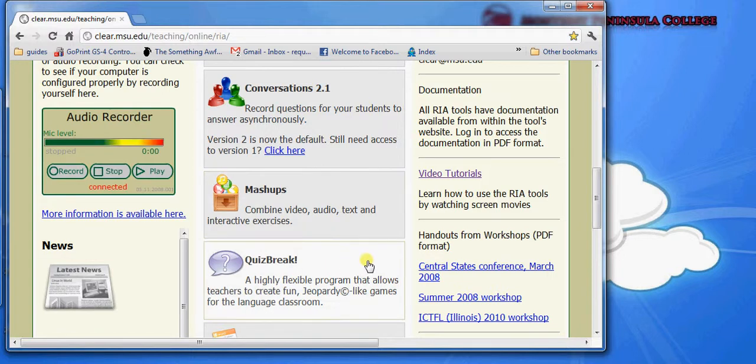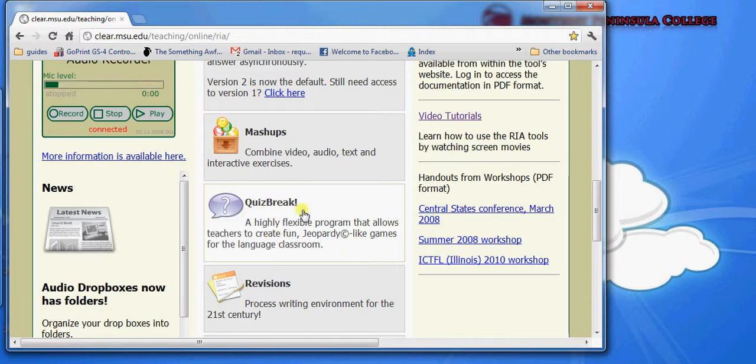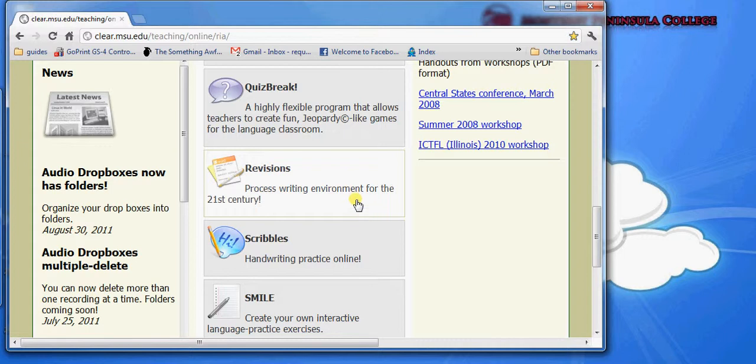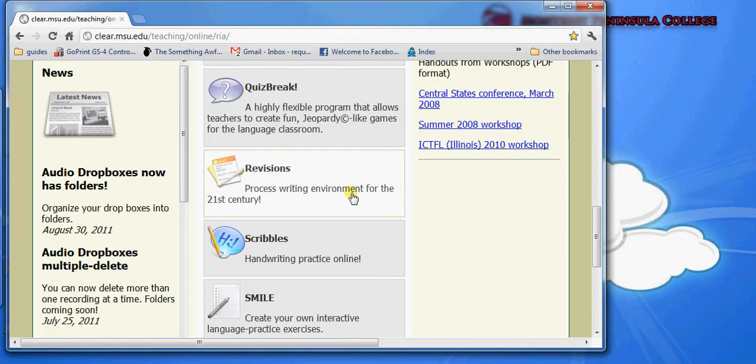Quiz Break lets you make Jeopardy-like quizzes. Revisions is a collaborative text editor. Your students will join revisions, or you can invite your students to join the document that you create with revisions. After they join that document, they can create, edit, and submit text documents of their own. They can also attach audio and other files to those documents that they create, and it's also possible to do annotations within revisions.